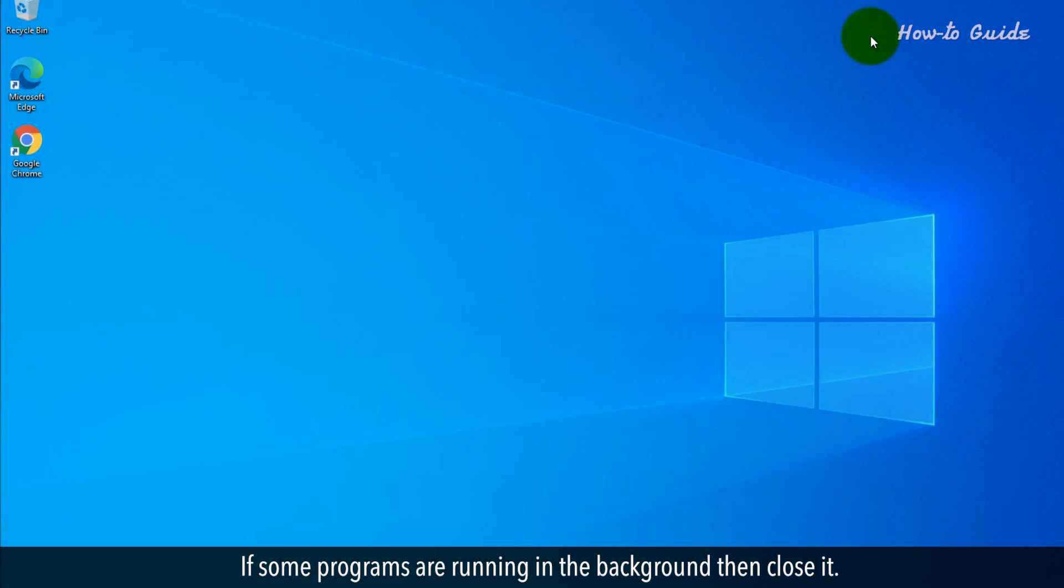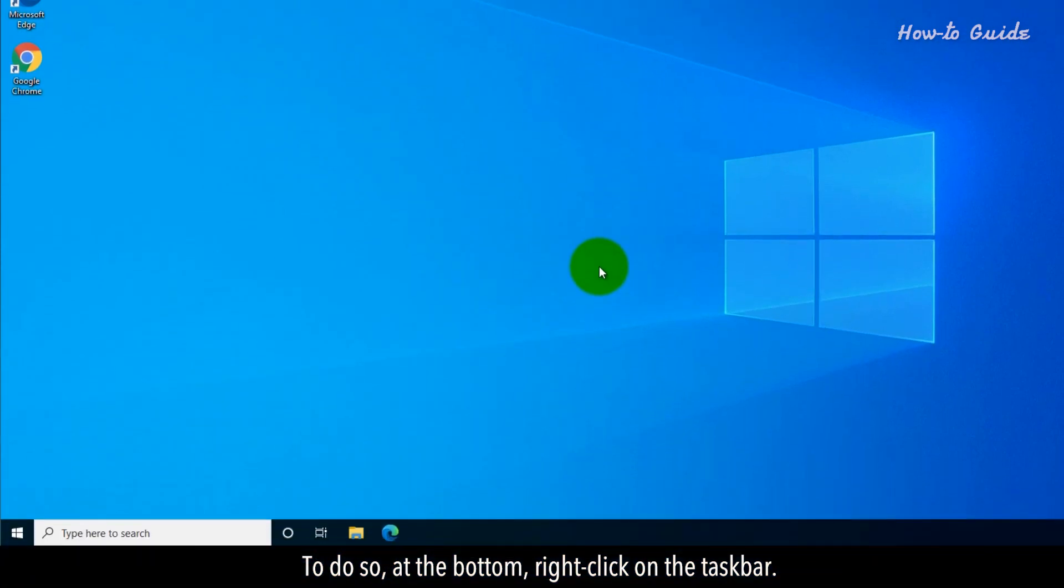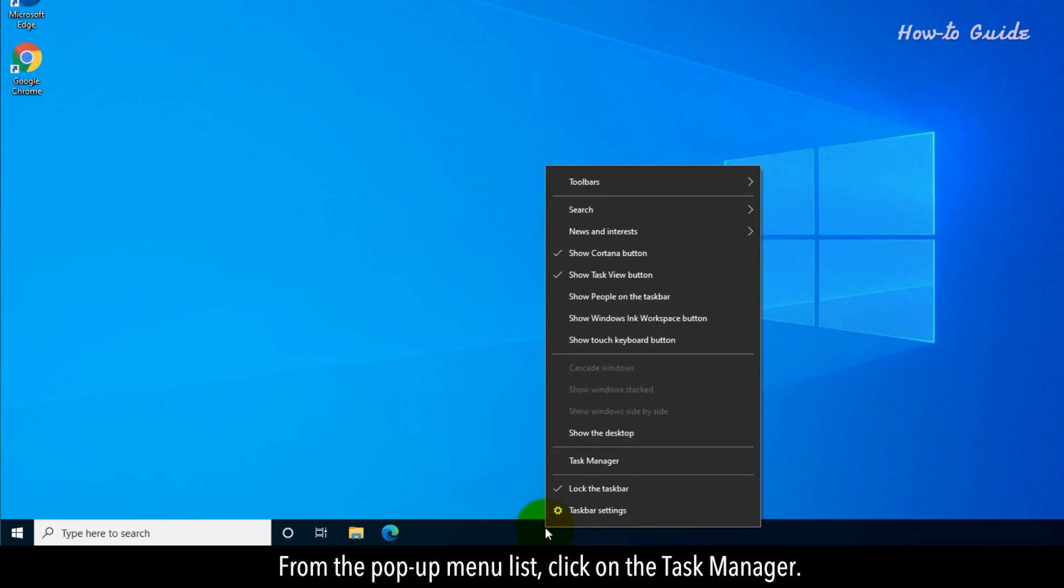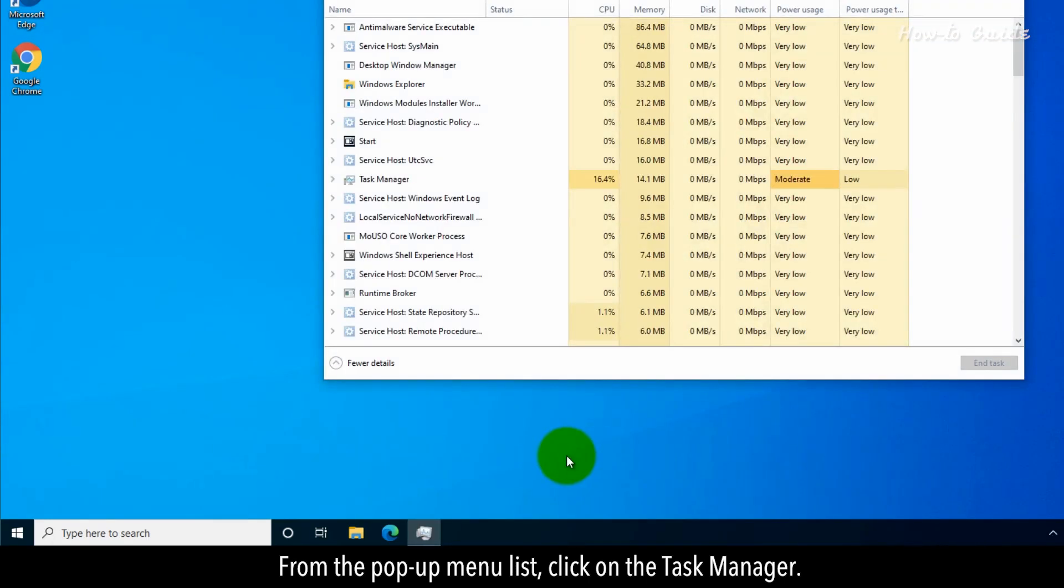If some programs are running in the background, then close them. To do so, at the bottom, right-click on the taskbar. From the pop-up menu list, click on Task Manager.